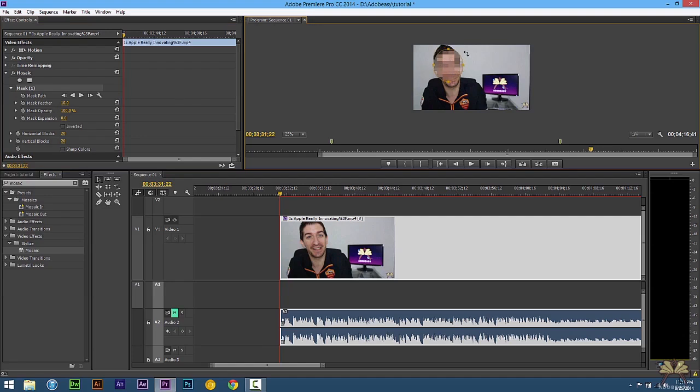Now you can also rotate this. And right here we're just going to increase the size of the mask.